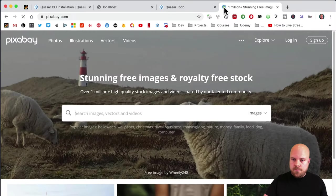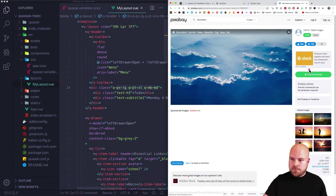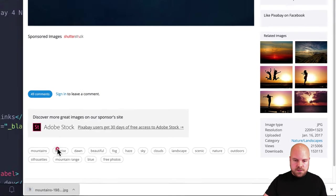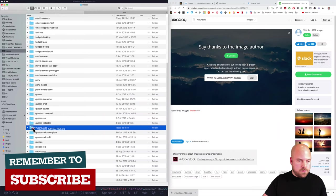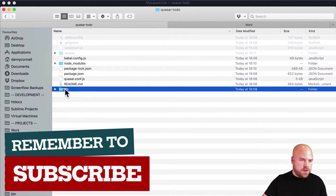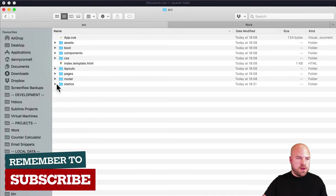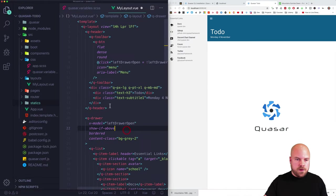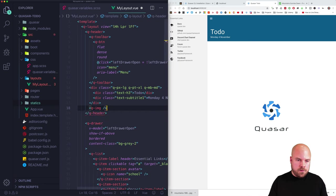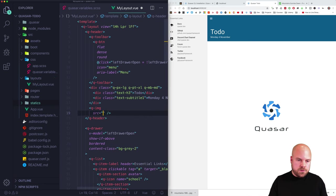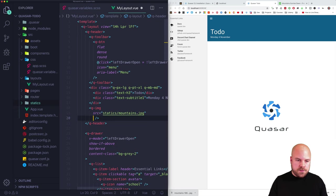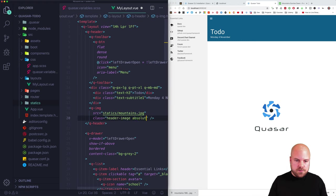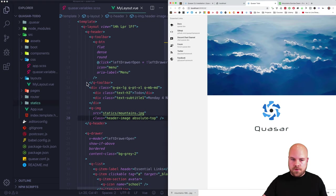I want a nice background image for this header. I'll go to pixabay.com, search for mountains, find the image I want, download it, drag it into the project's source/statics folder, and rename it to mountains.jpg. Back in the editor, I'll add a q-img component with source set to static/mountains.jpg, class header-image, and class absolute-top to position it absolutely at the top.